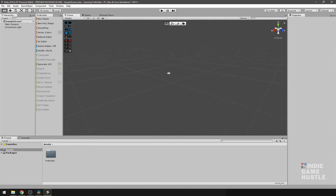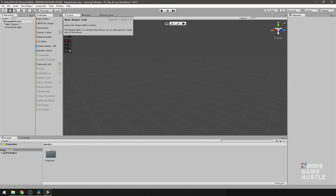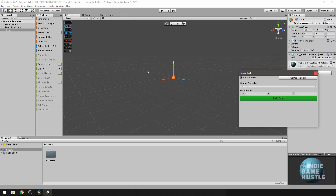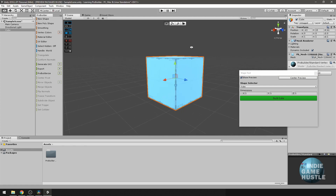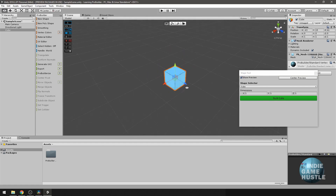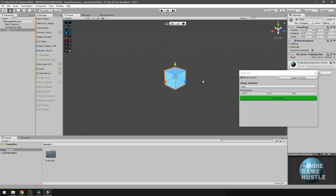To create a shape inside of Unity using ProBuilder, go over to where it says 'New Shape' and simply click it. The shape appears at a distance so hit the F key to zoom in. This shape is a ProBuilder shape — it's blue because it's in the scene but not ready to be utilized yet. To do that, you have to hit the 'Build' button.